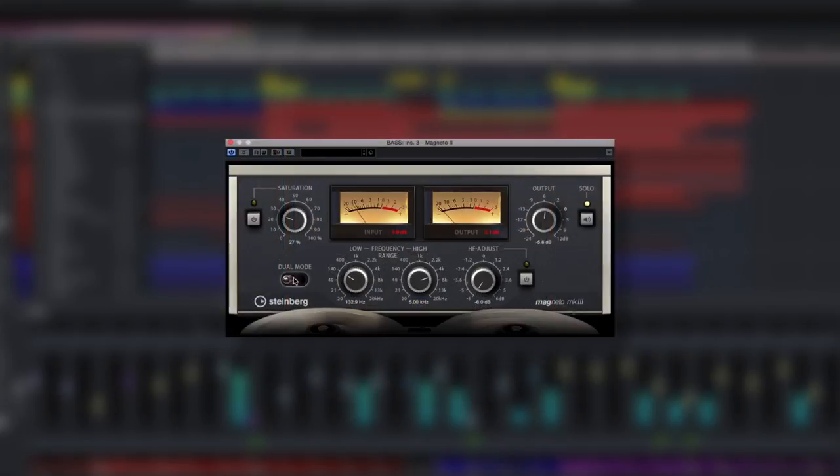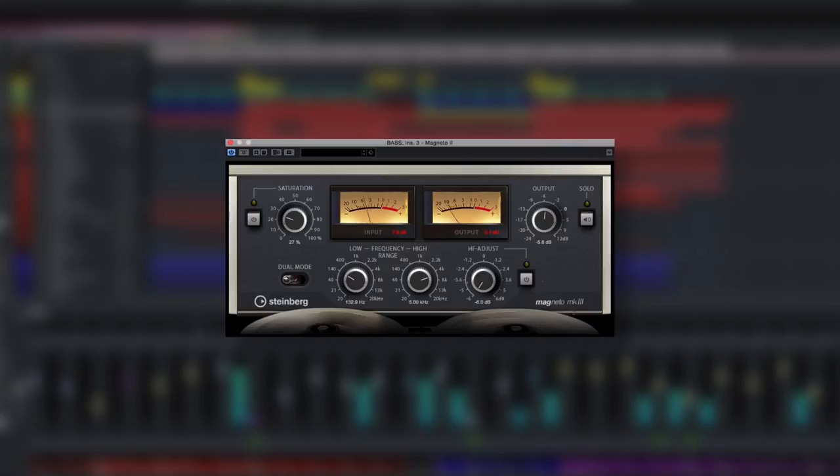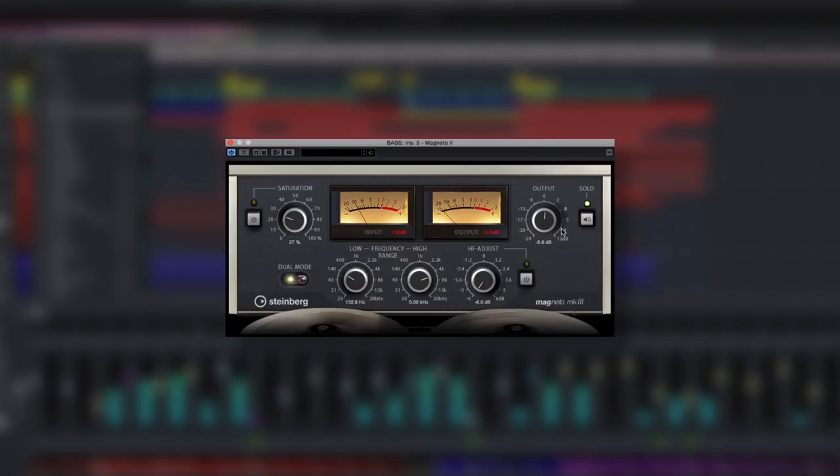Magneto has also been repackaged to make its most useful features easier to find and easier to use. Dual mode is easier to access, and the traditional VU meters provide a more accurate view of the signal level in real time.